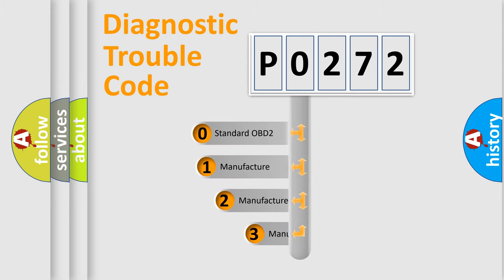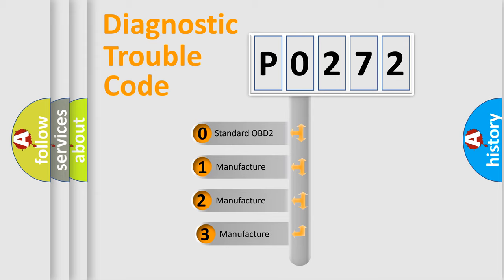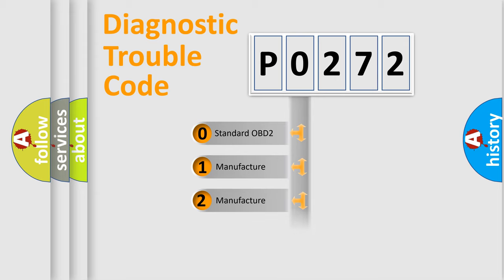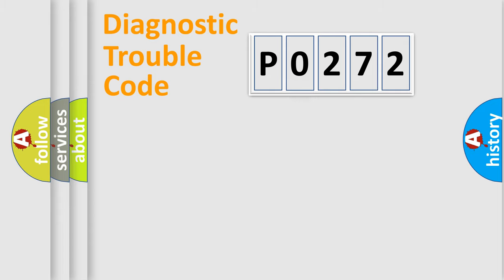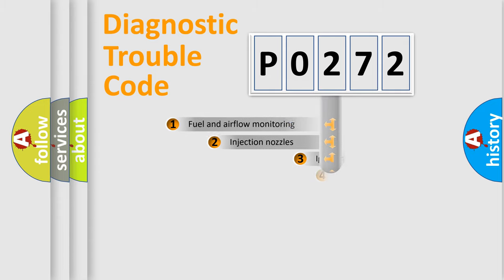If the second character is expressed as zero, it is a standardized error. In the case of numbers 1, 2, or 3, it is a manufacturer-specific expression of the car-specific error.